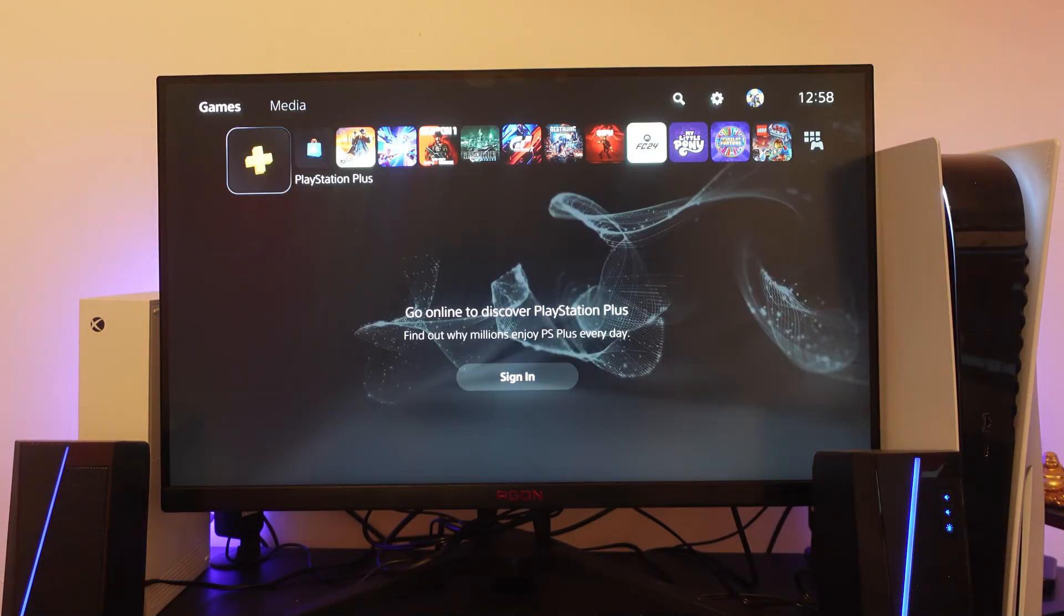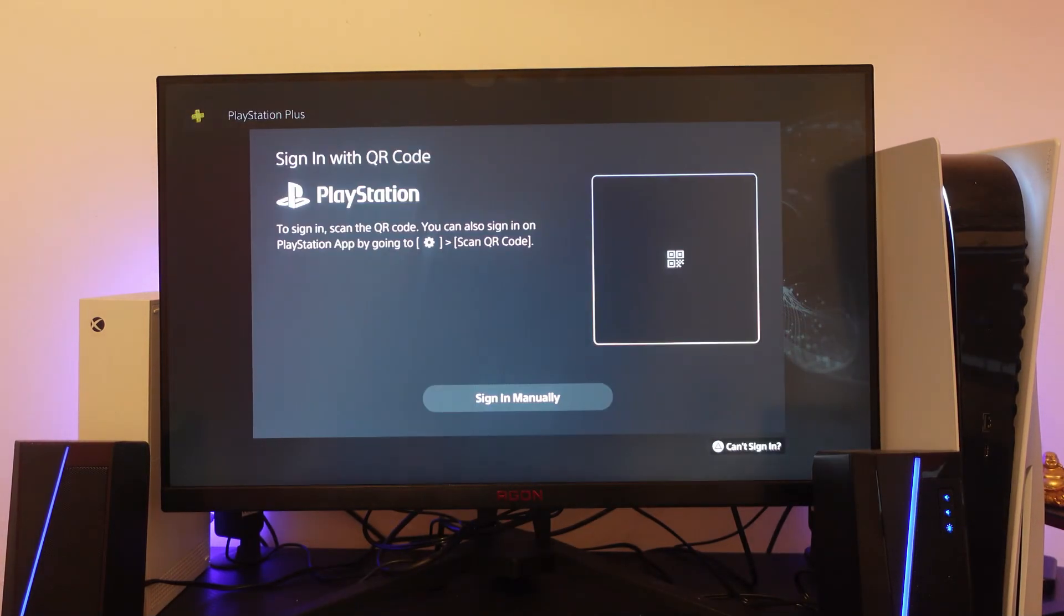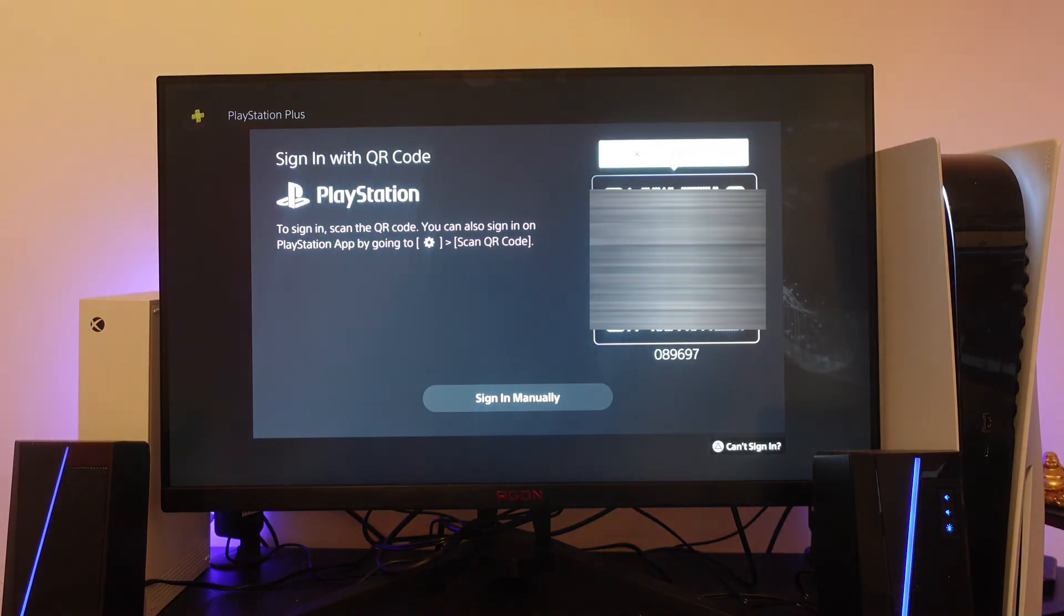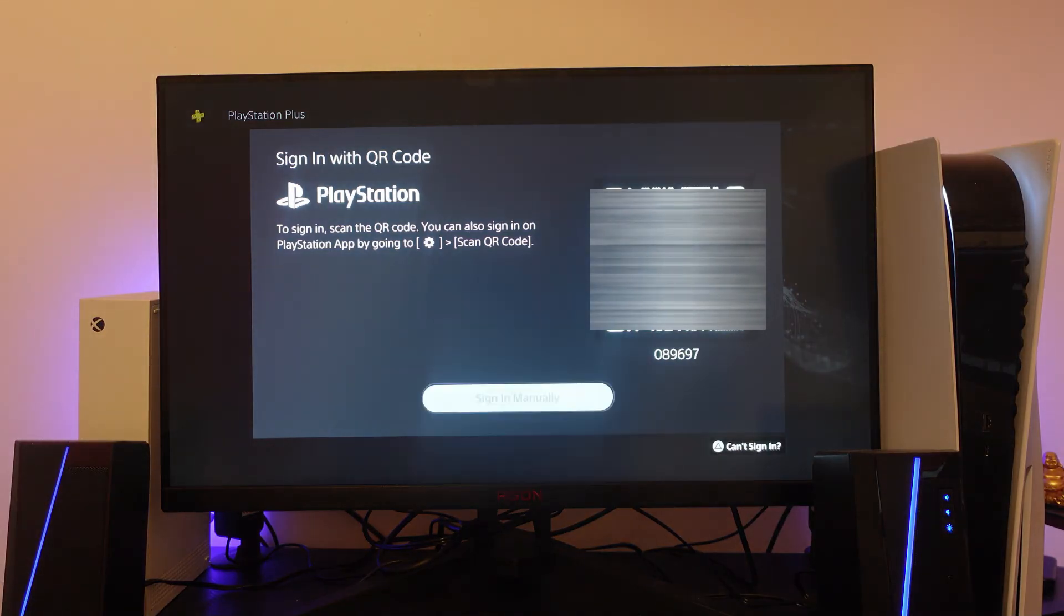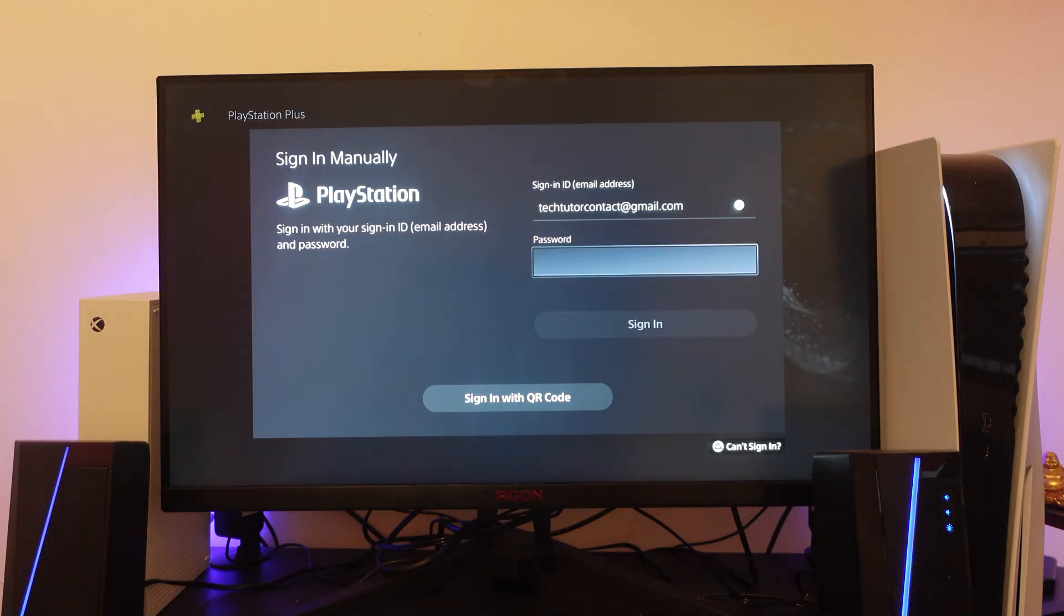Once you've tried those fixes, you can sign in either with the QR code on screen or manually with your email address and password for your account.